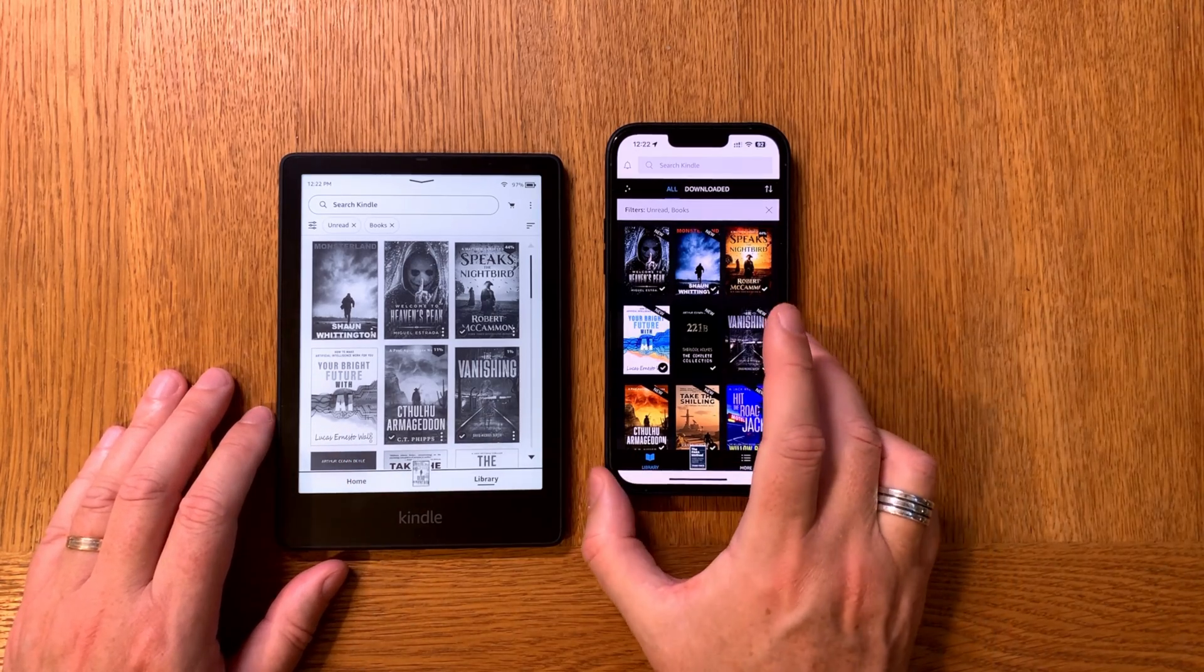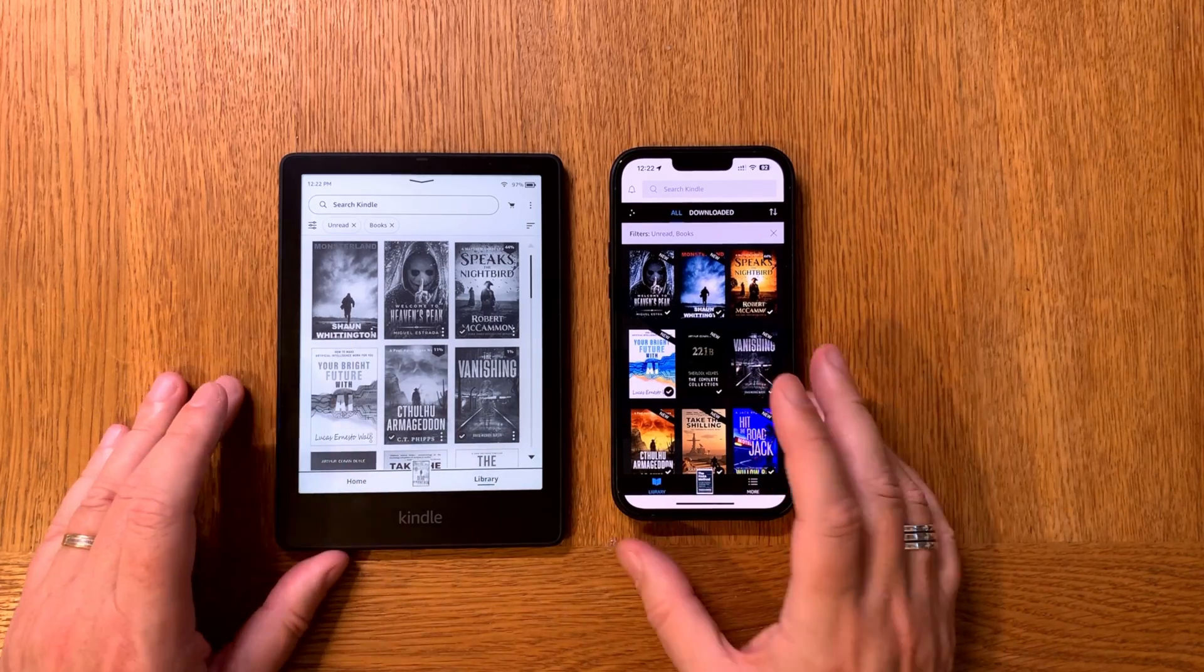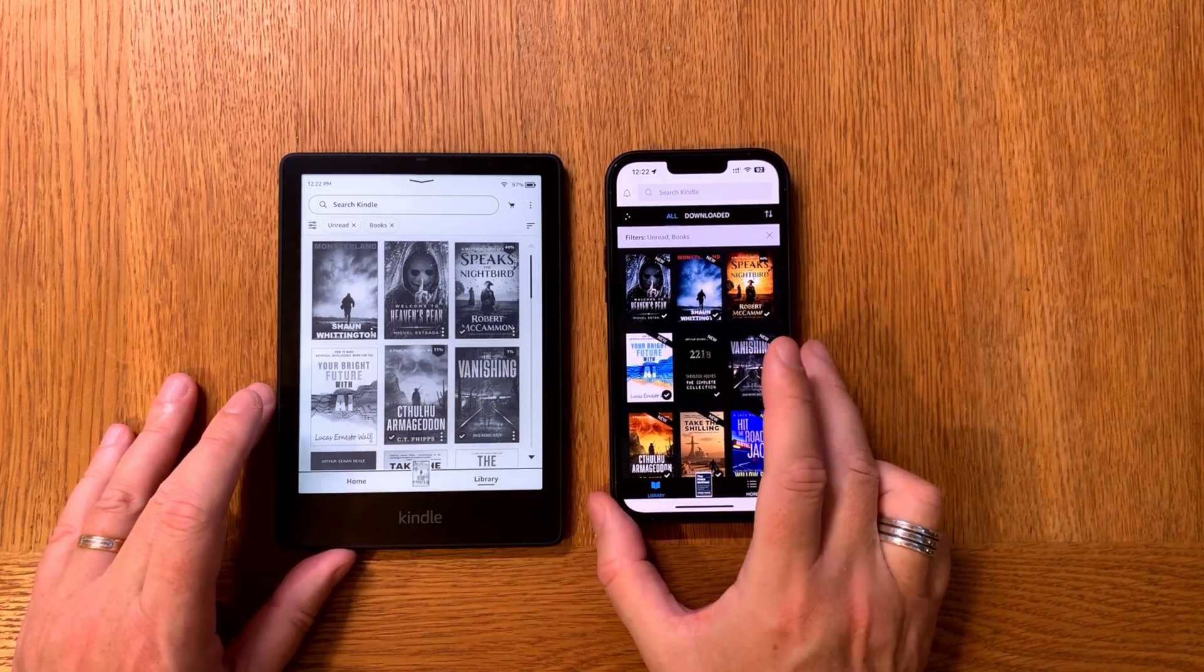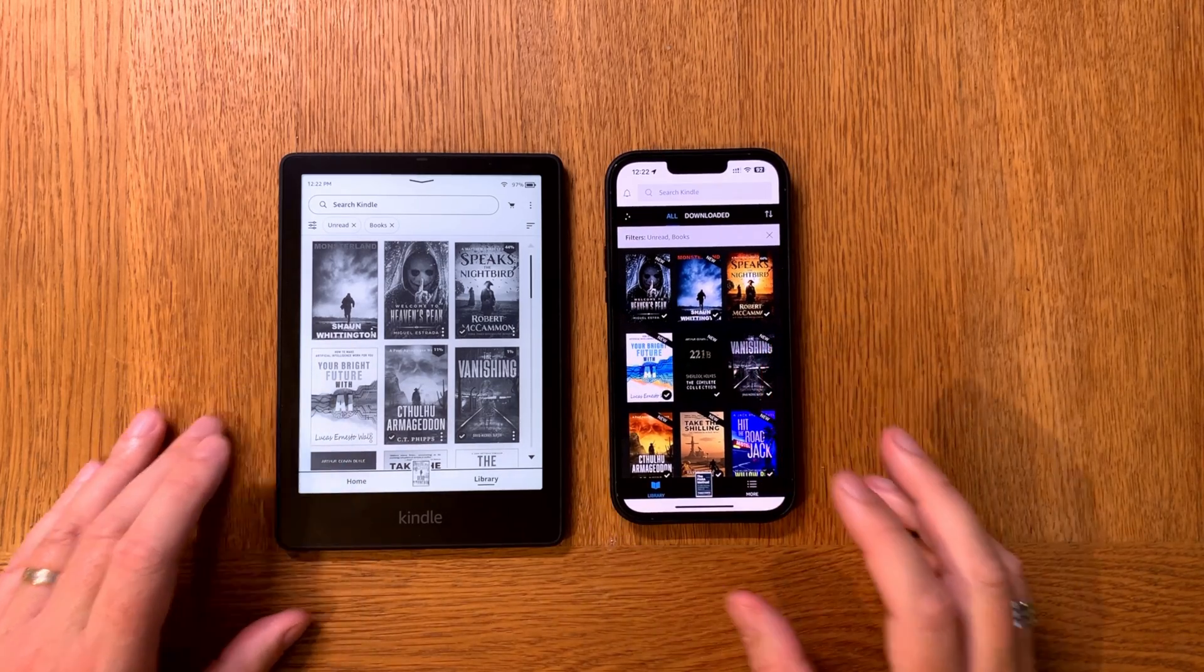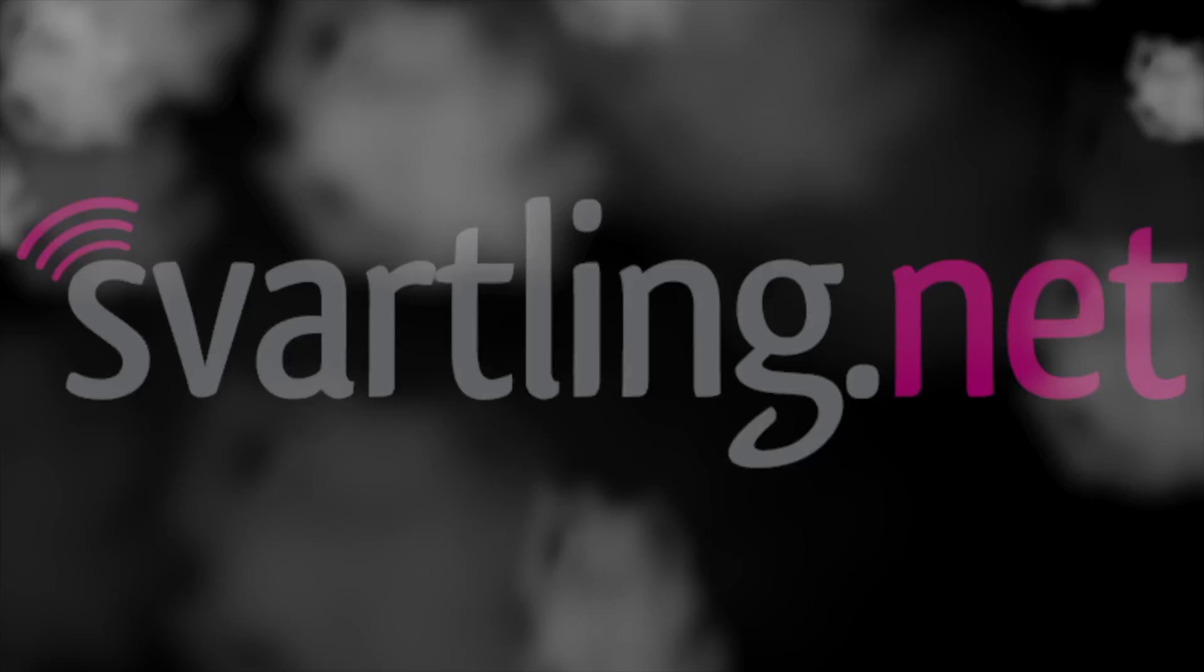So stop using MOBI, start using EPUB. Okay, bye bye.